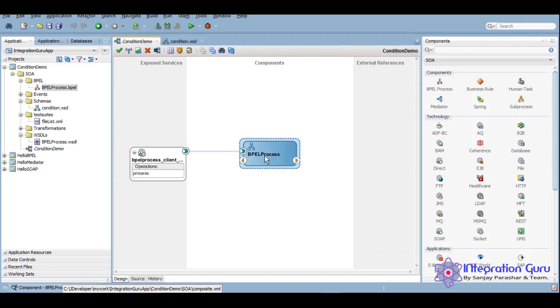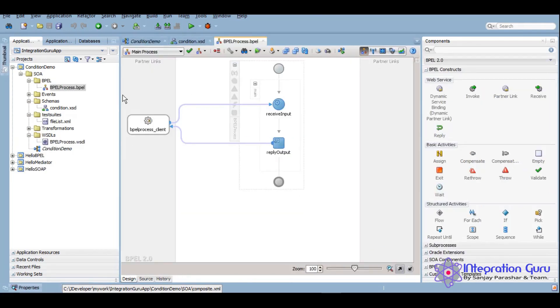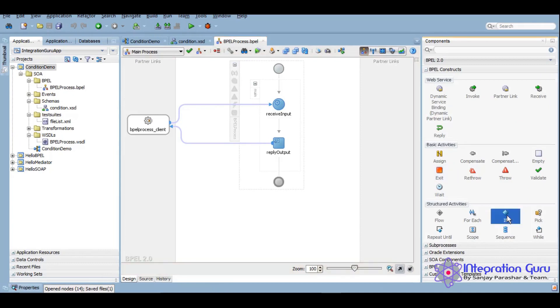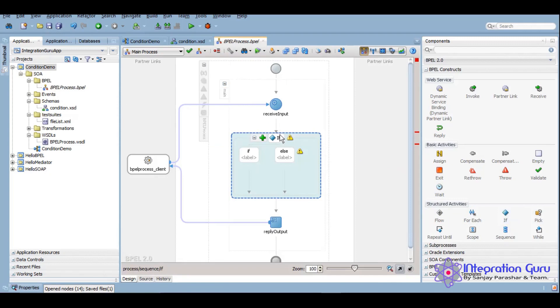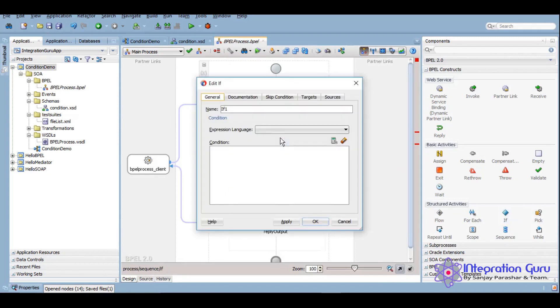Once we have this, we will use if activity which is under the structured activities here, along with flow, for each, pick and all. So we'll drag and drop this if activity here. We can give any relevant name.